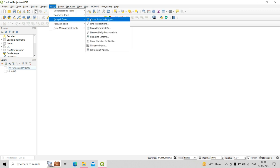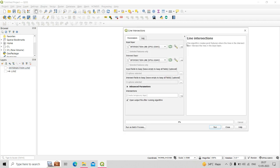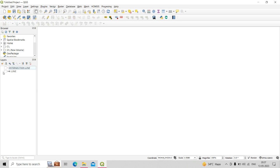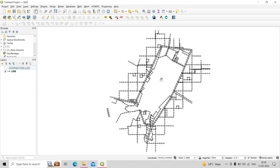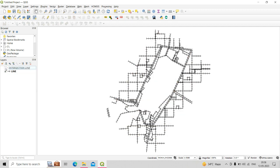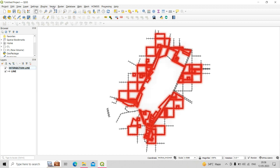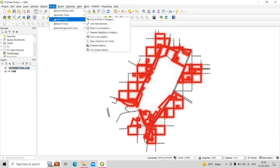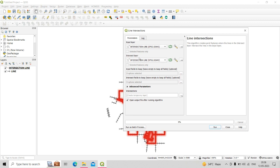The next analysis tool is Line Intersection. This algorithm creates point features where lines in the intersect layer cross the lines in the input layer. For this, I have two line shapefiles — one as the input layer and another as the intersection line shapefile, with some lines intersecting over the input. Go to Vector, then Analysis, then Line Intersection.